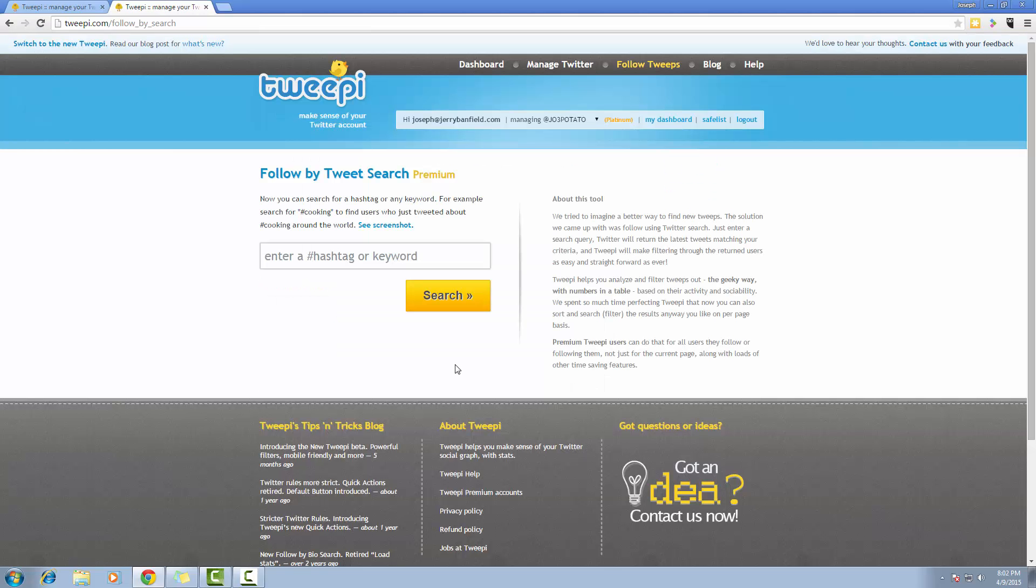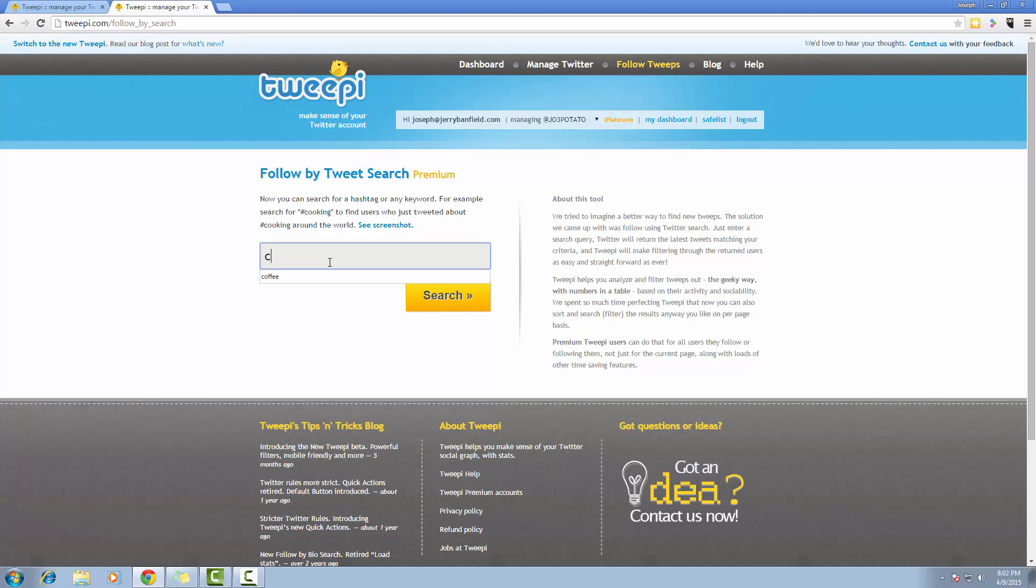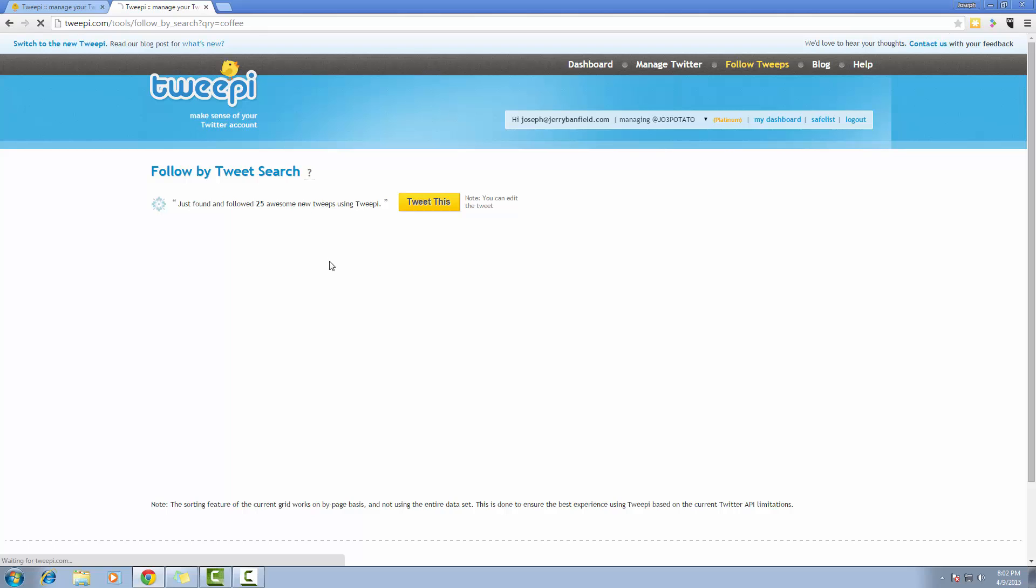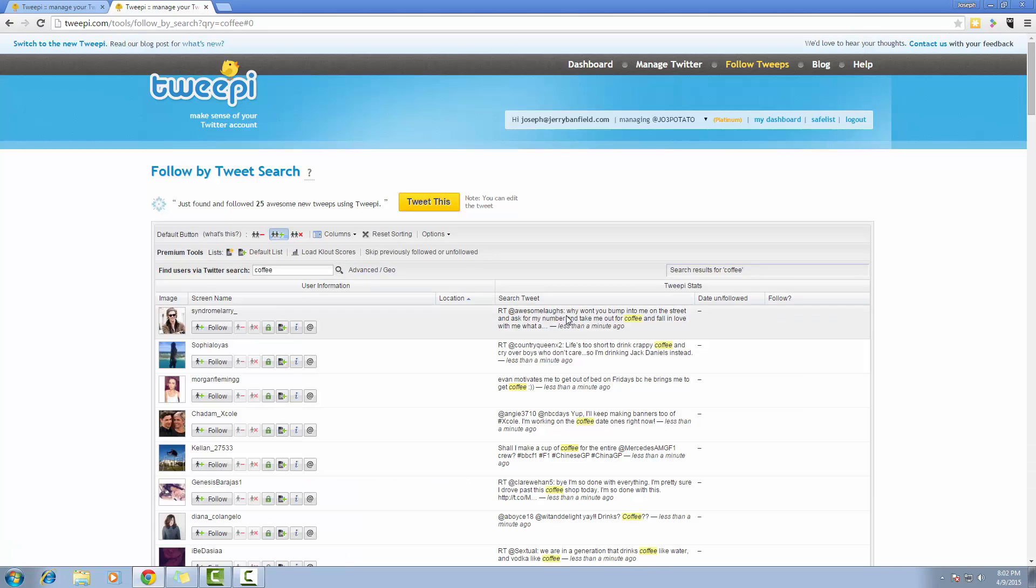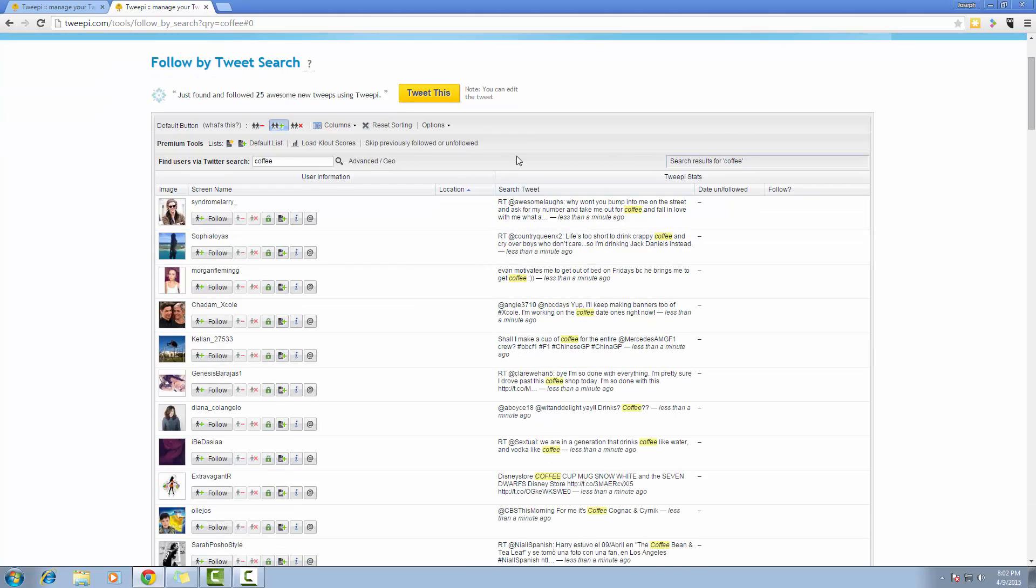So let's say I own a local coffee shop. I'm going to search for users that are tweeting about coffee. Alright, so this list, as you can see, is showing me users that have tweeted about coffee.